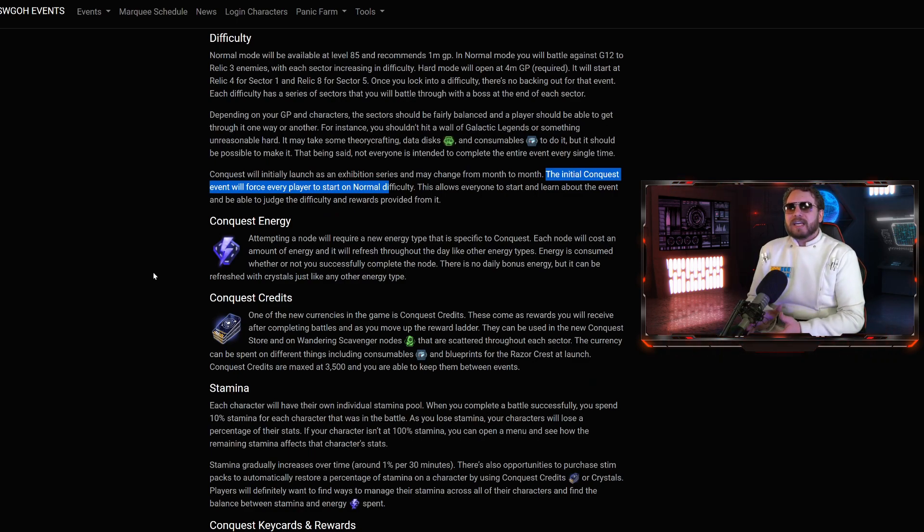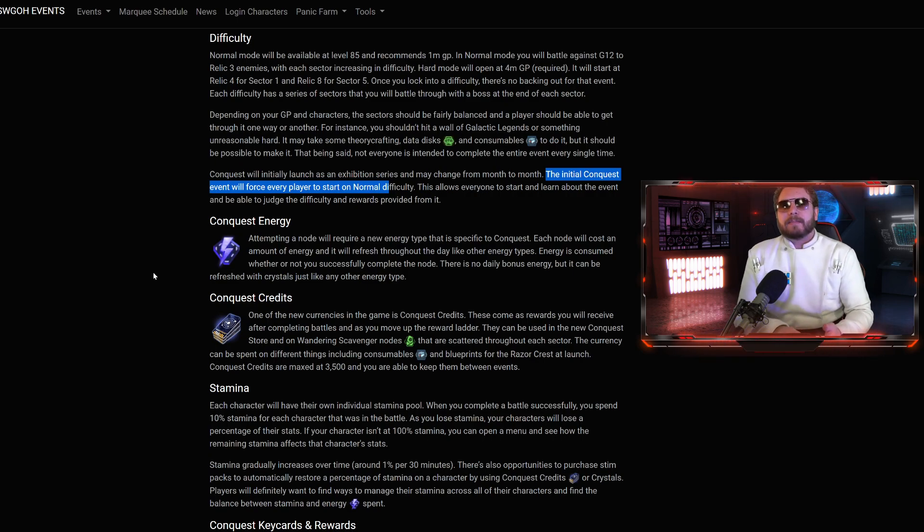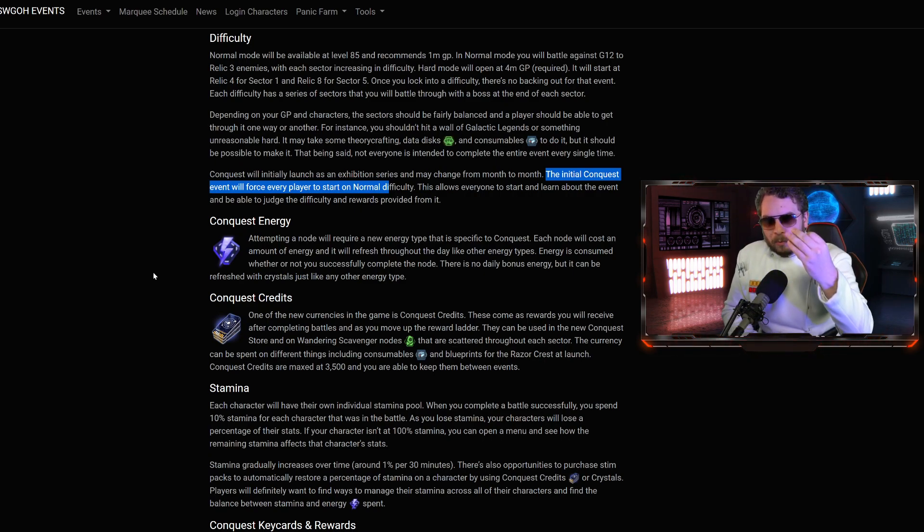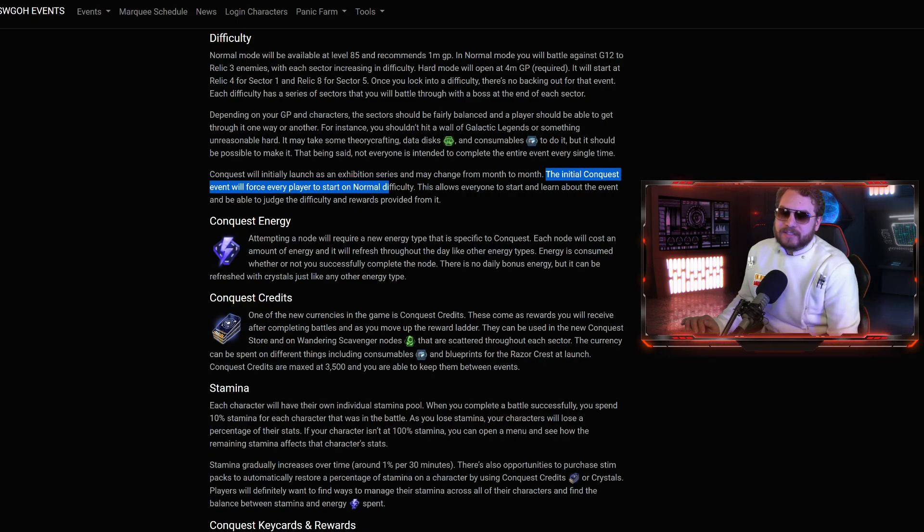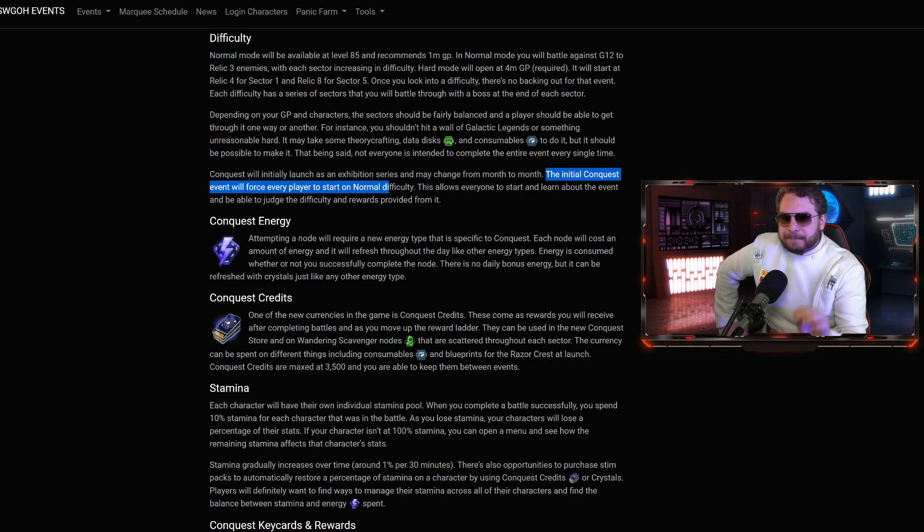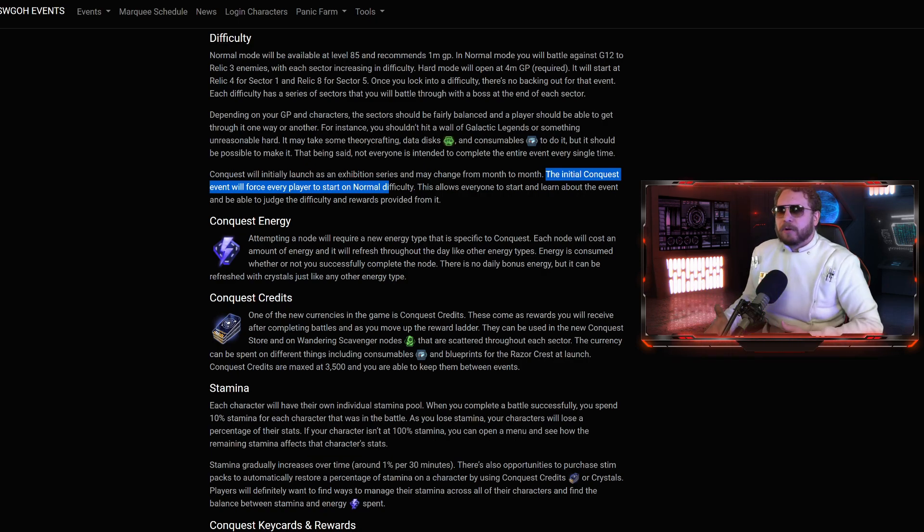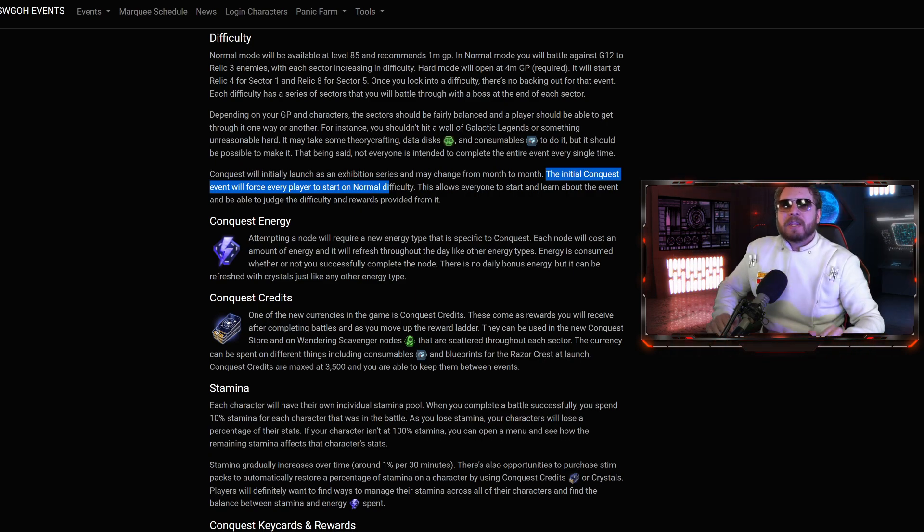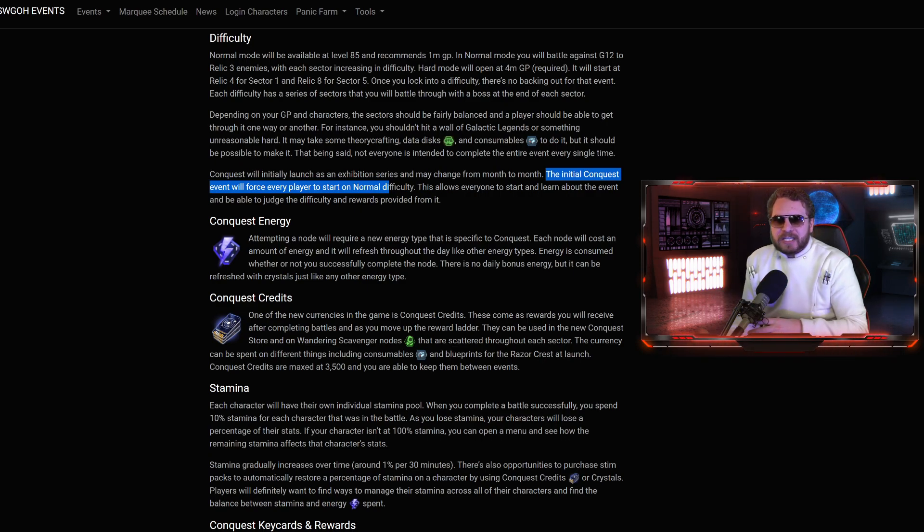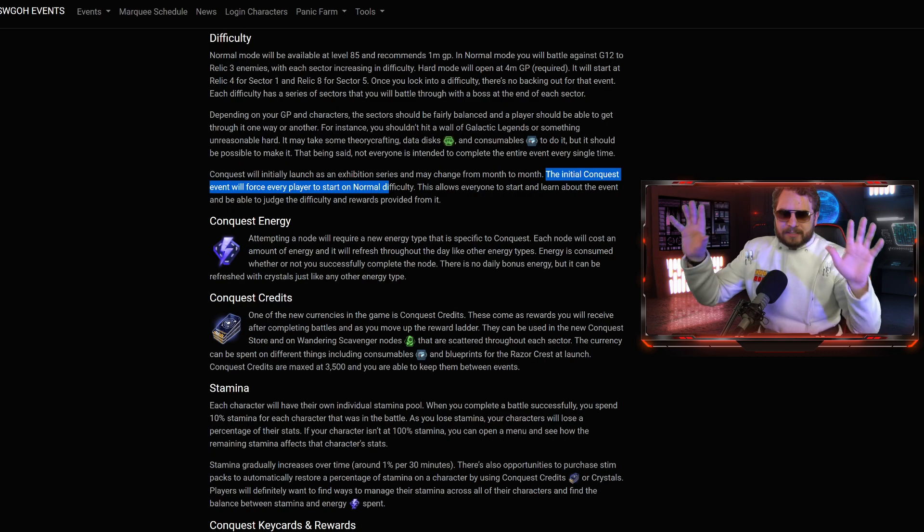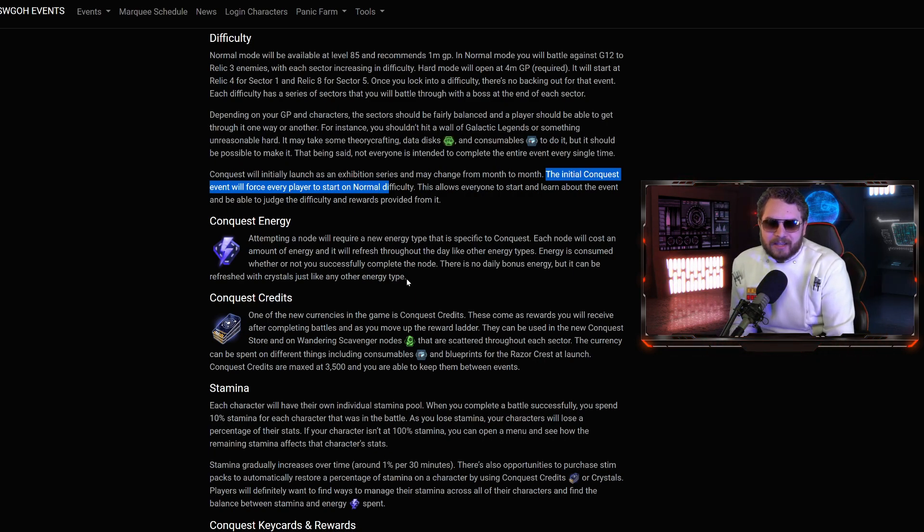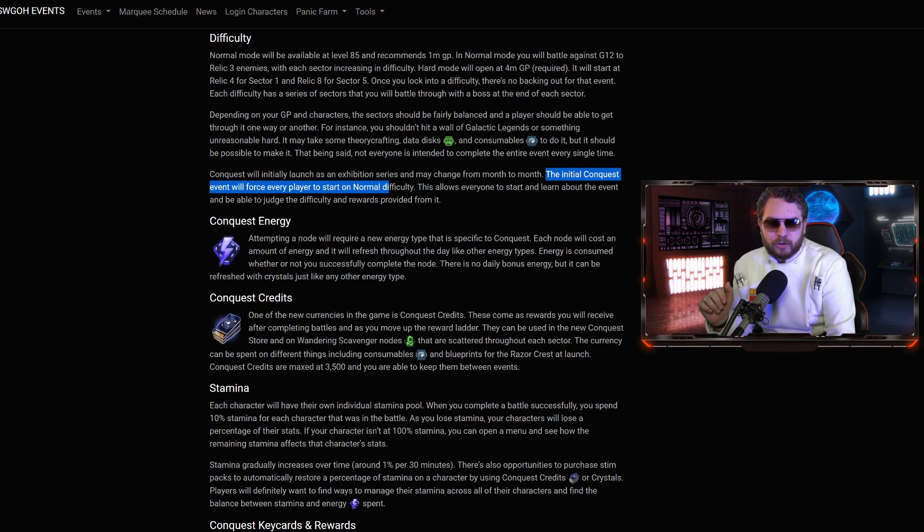There are going to be things you can use your crystals for. One of them being the Conquest energy. Attempting a node will require a new energy type that is specific to Conquest. From what I'm seeing from other people that did an interview, the refresh is going to be roughly the amount of doing normal energy. From their beta test, it's about 15 energy per battle.